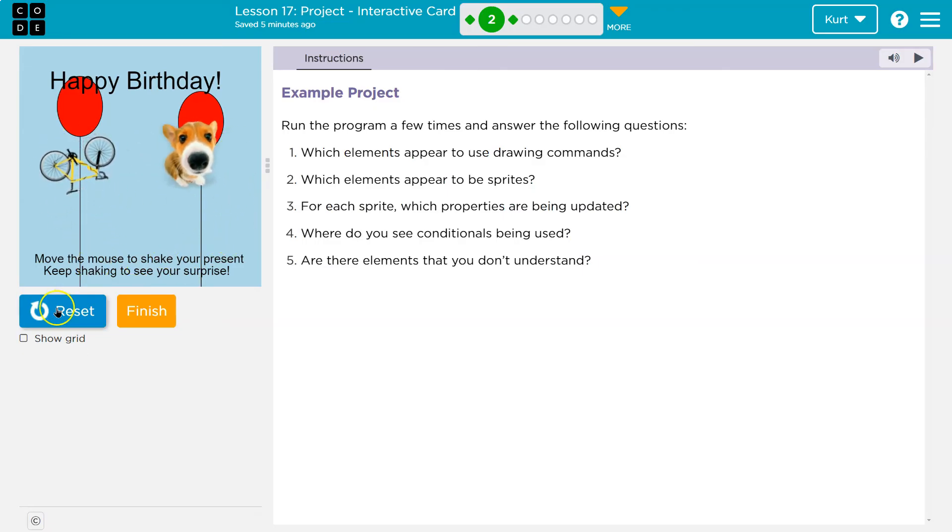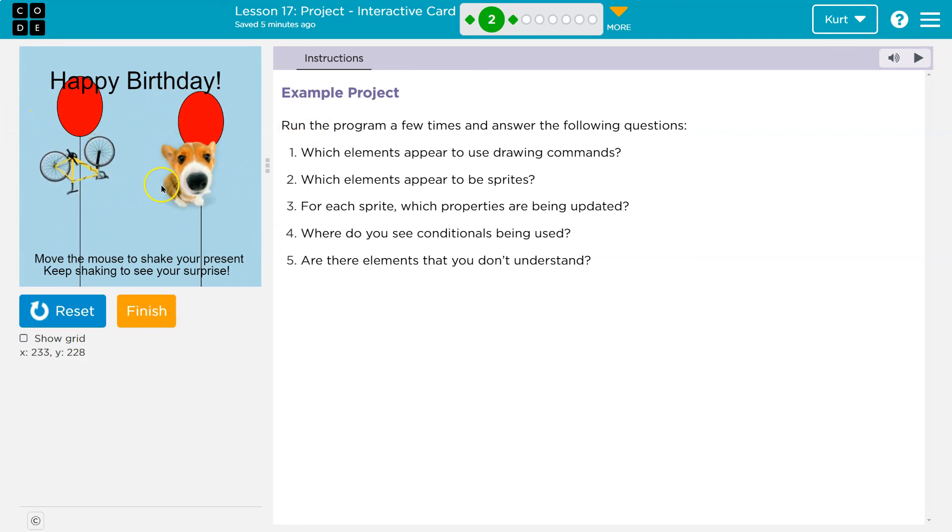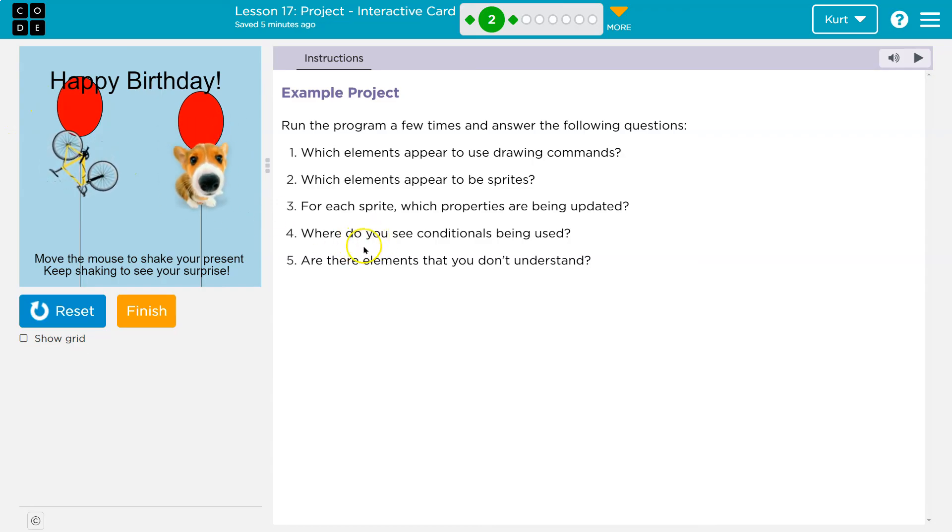So where's an if statement used? It's used on the package. Maybe if I hover over it, or maybe it's if I move the mouse. I think that's a condition. It's checking if something is true.